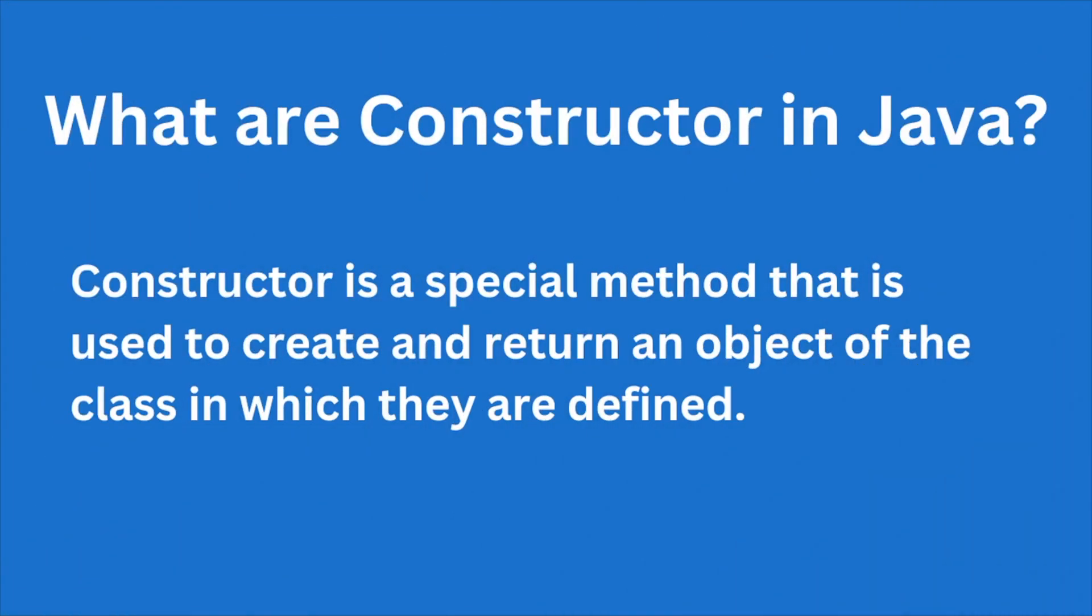Now let us look at the definition of constructor in Java. So constructor is a special method that is used to create and return an object of the class in which they are defined.